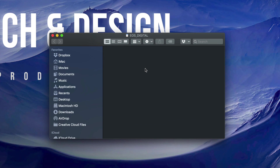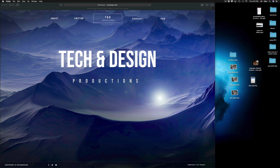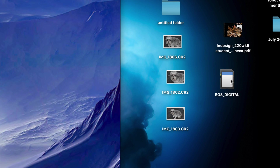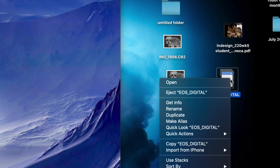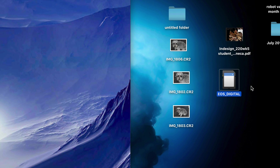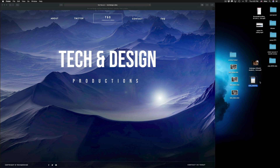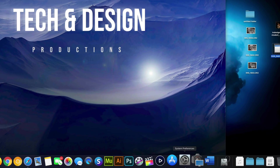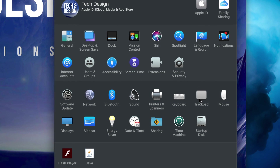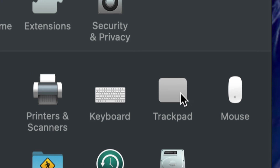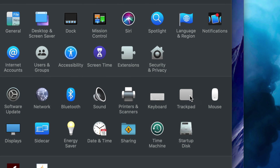Before you physically remove your SD card from your computer, always eject it first. Right-click on it and select Eject. If you're having trouble right-clicking on your Mac, remember all Macs support right-clicking whether you have a mouse or trackpad. Go into System Preferences and look at Trackpad and Mouse settings — both can be configured for right-clicking, which is called Secondary Click.